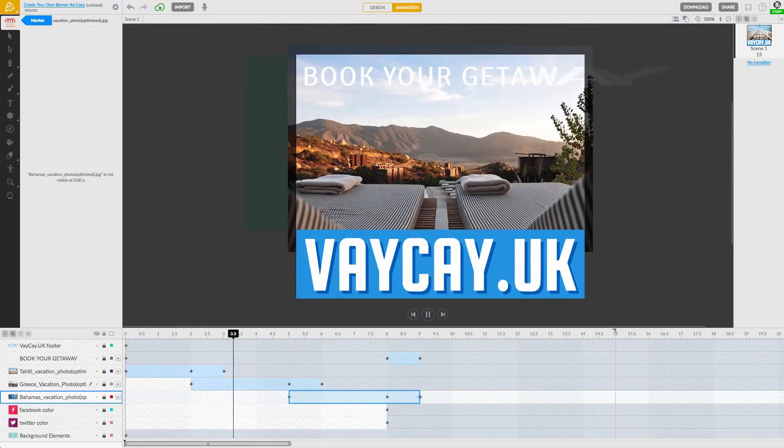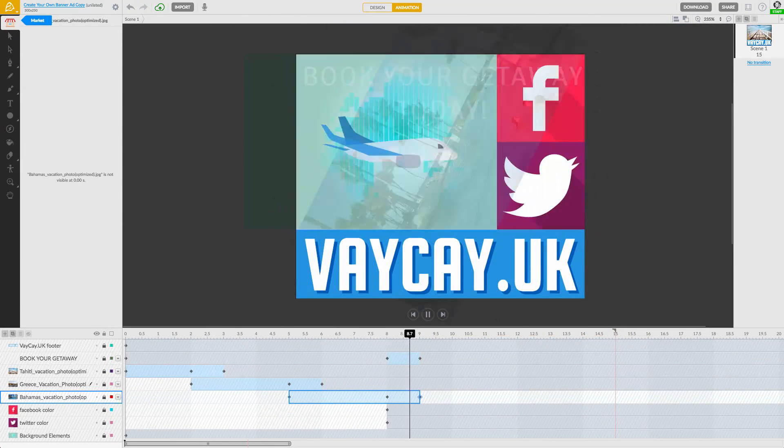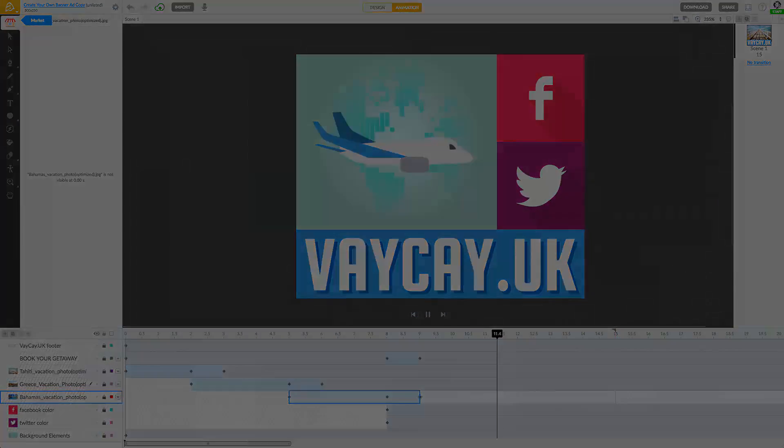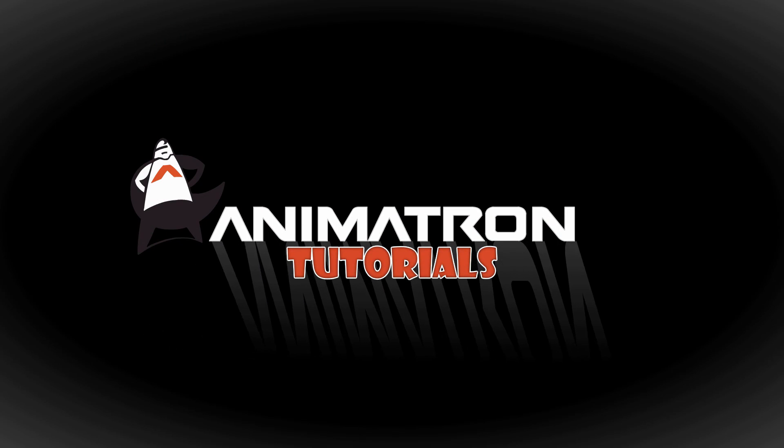I can't wait to see all of the amazing projects you make. Now go have fun working in Animatron.